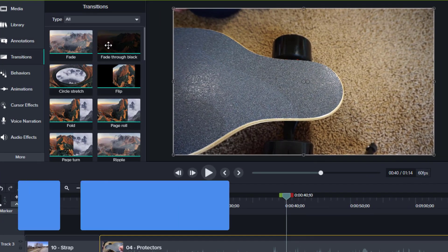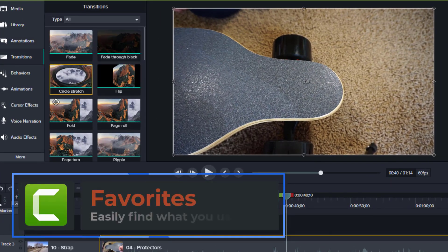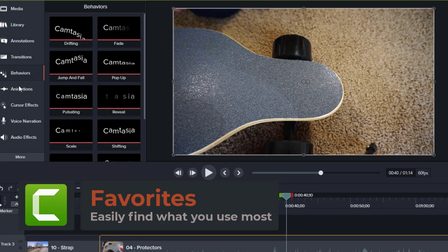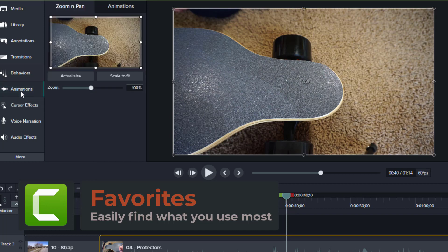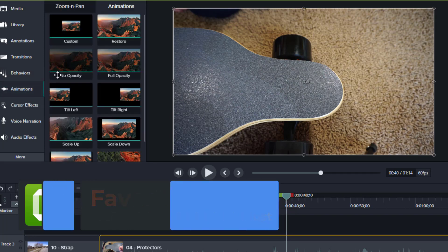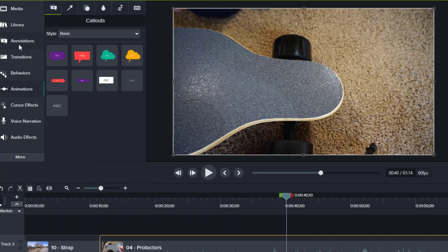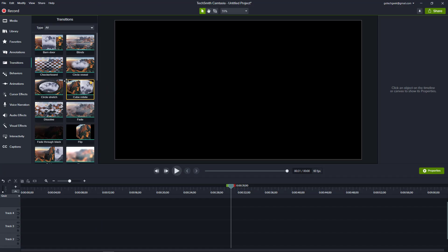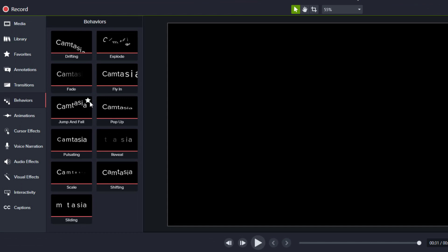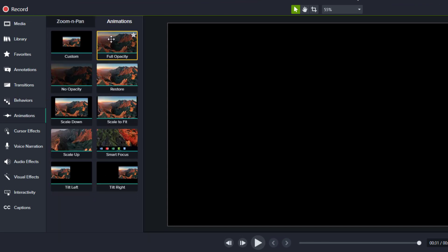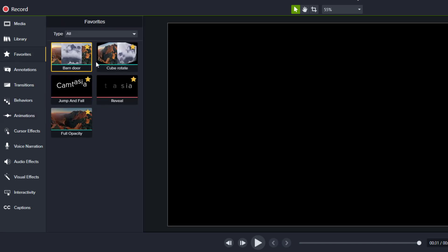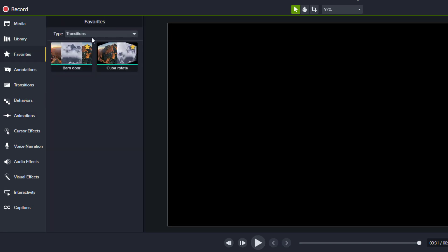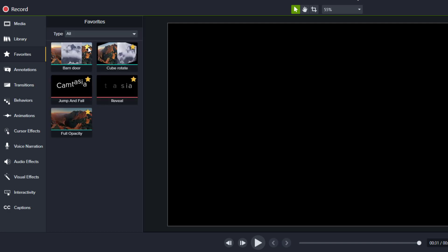New Feature Number 3: Favorites. In previous versions of Camtasia, if you have an annotation or transition that you really like and you use all the time, you basically just have to remember it. In Camtasia 2020, you can finally mark things as favorites and refer back to them easily in the favorites section. This is a great way to help streamline your video creation.